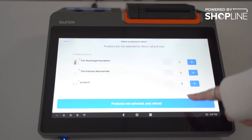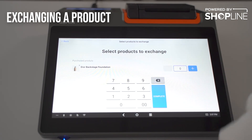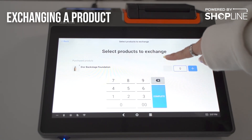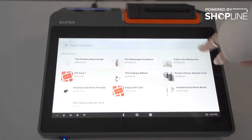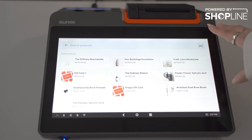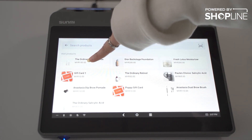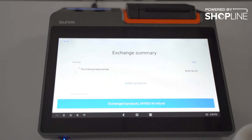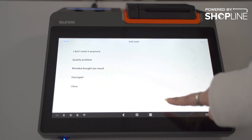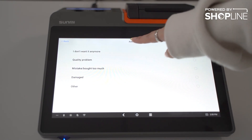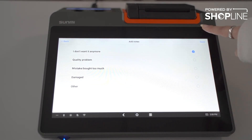You can do returns, exchanges, or print another receipt. For returns, select which product to return. For an exchange, select which product to exchange and choose one nearest to the price point. You can also add an exchange note and save.